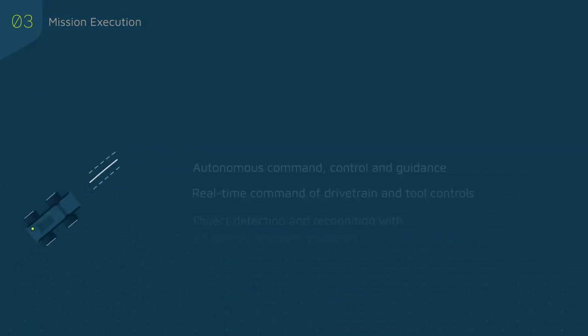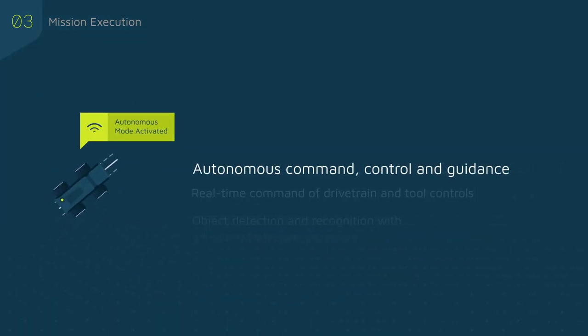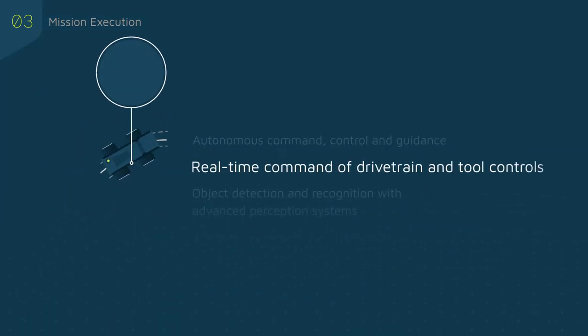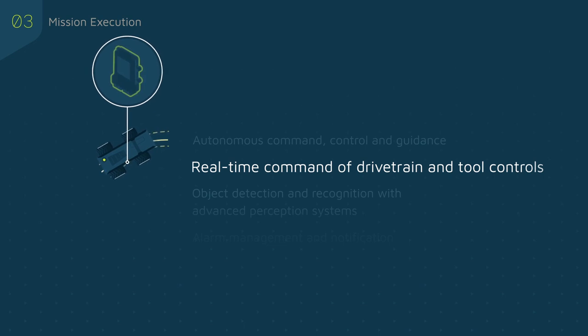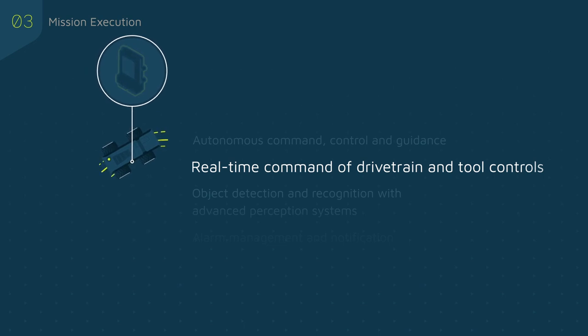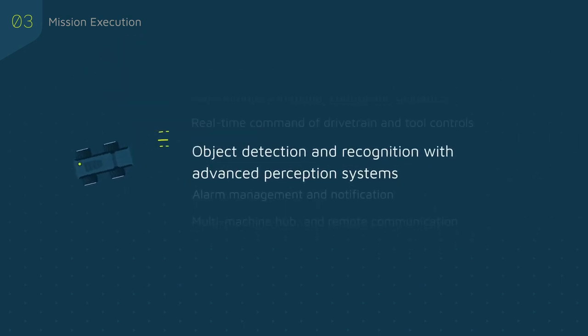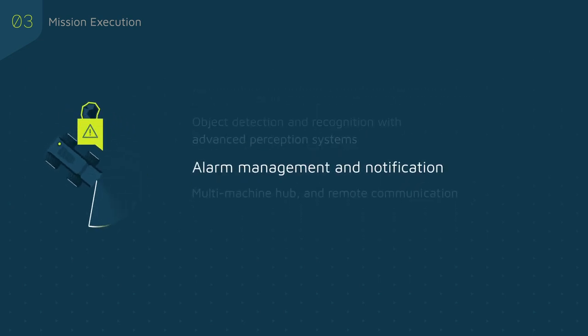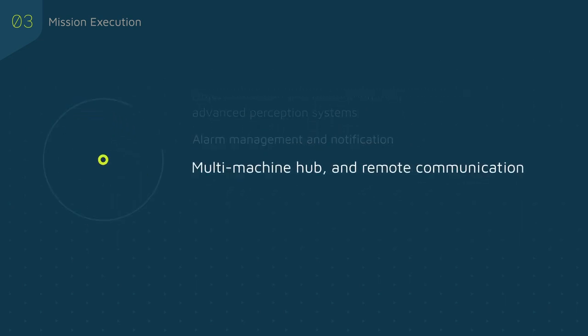This includes autonomous machine command and control, real-time command of drivetrain and tool controls, object detection and recognition with advanced perception systems, alarm management and notification, and multi-machine hub and remote communication.